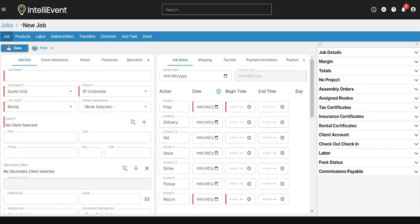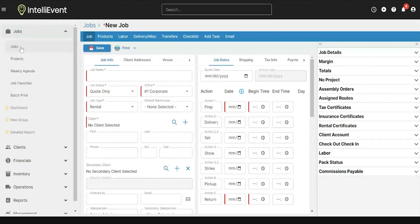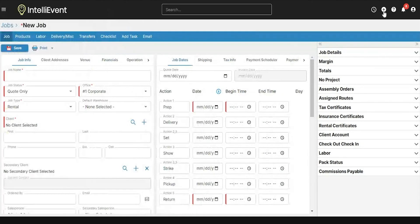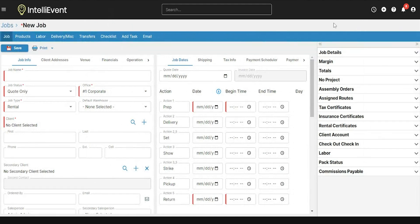Job entry in Lightning can be as quick or detailed as necessary. To start a new job, you can either go to the jobs list and click on New Job, or use the plus sign at the top right of the screen and click on Job. In this training, we'll go through a very quick job entry process.